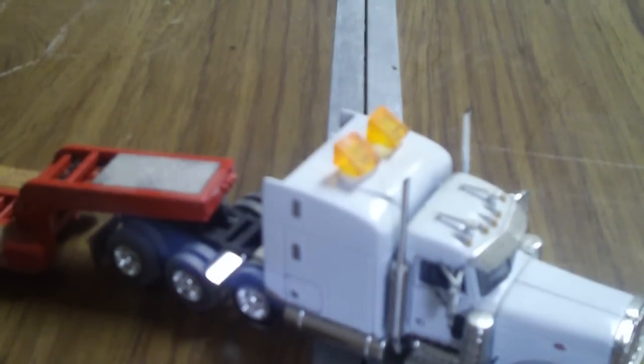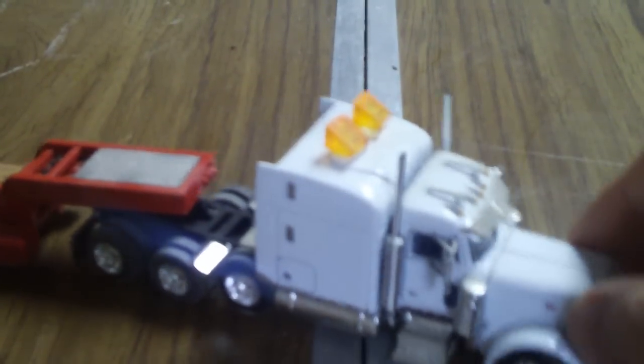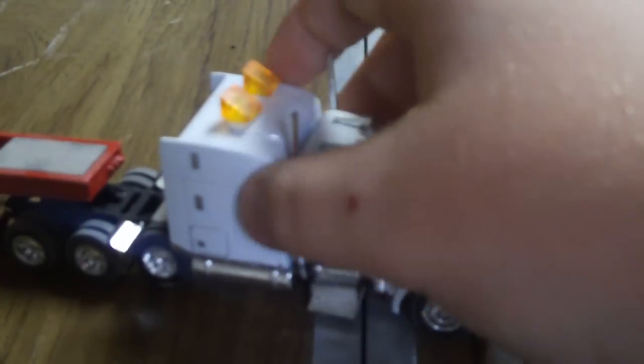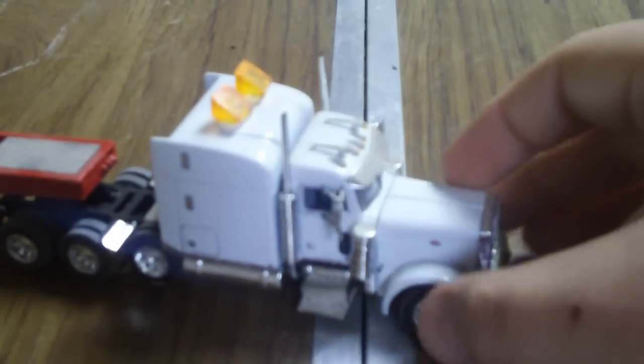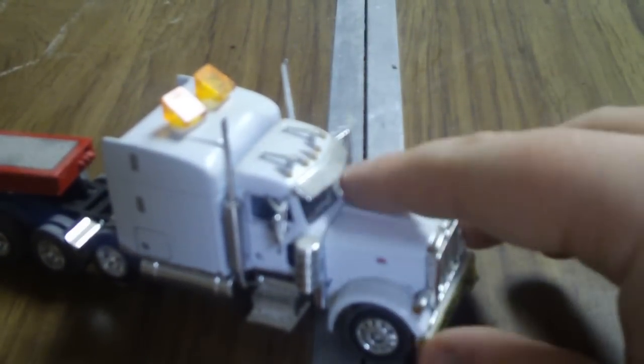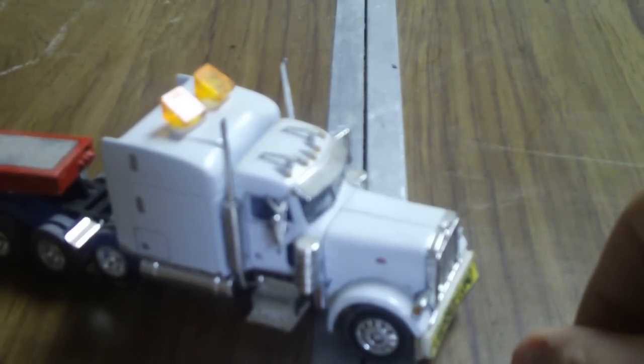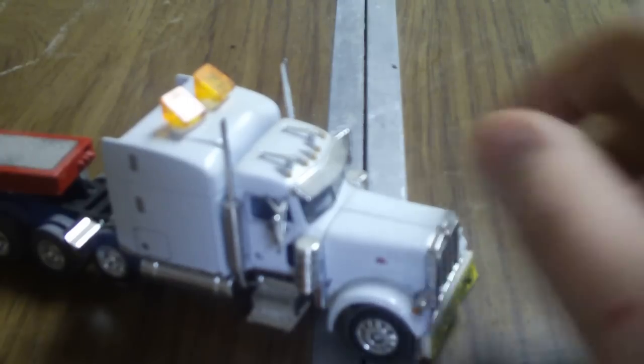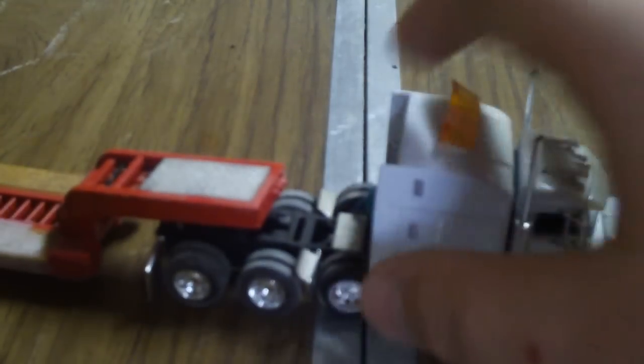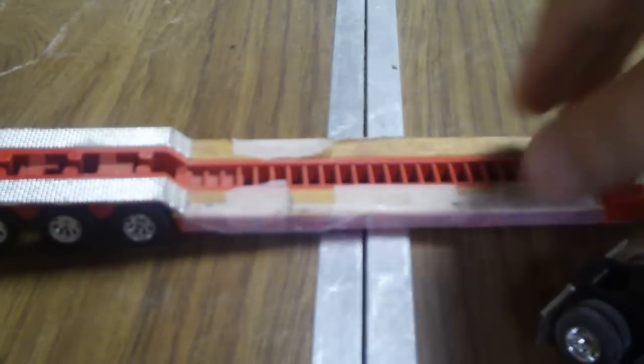Hey guys, we have a video request, a review of a Die Cast Promotions 1/64 scale Peterbilt 379 and a three axle red KC3 replicas lowboy 1/64 scale.